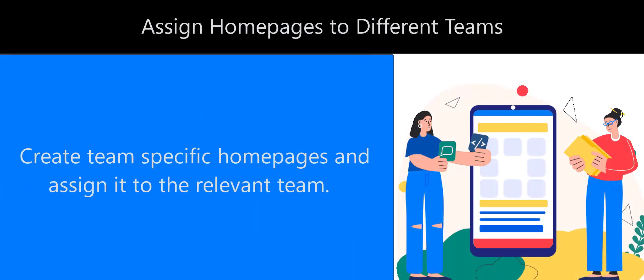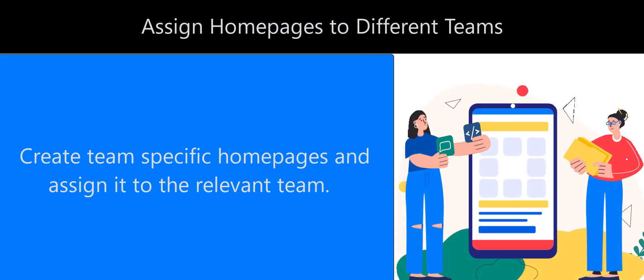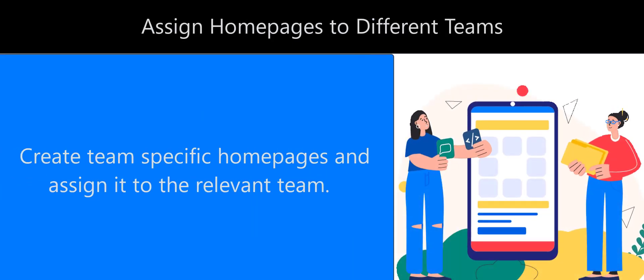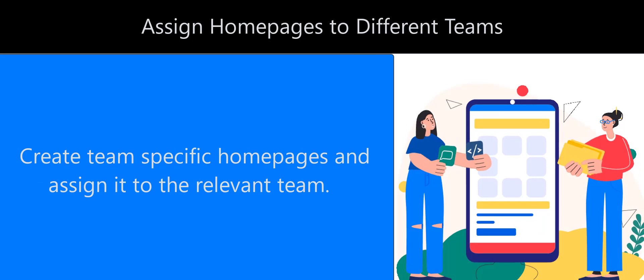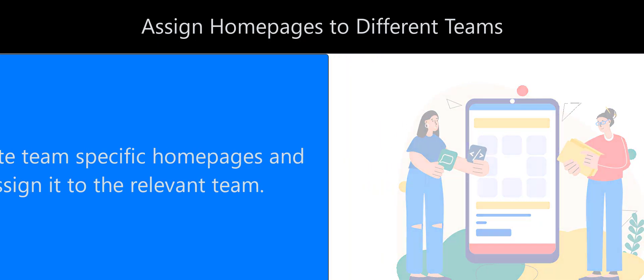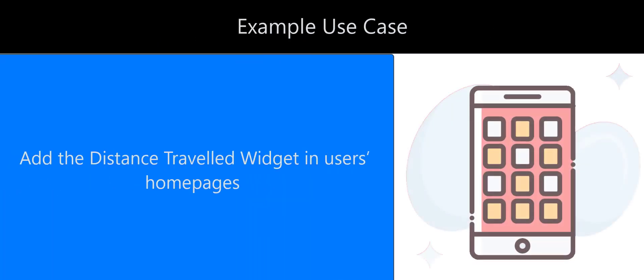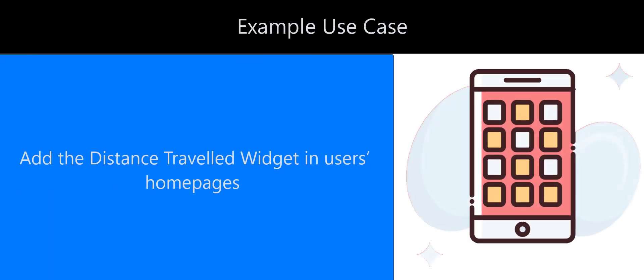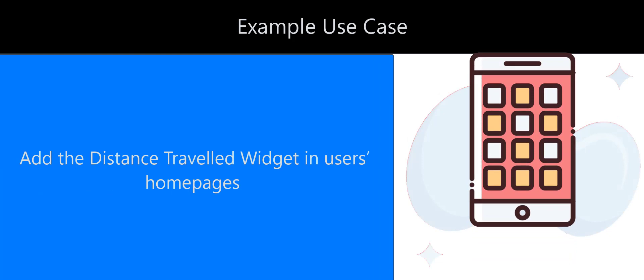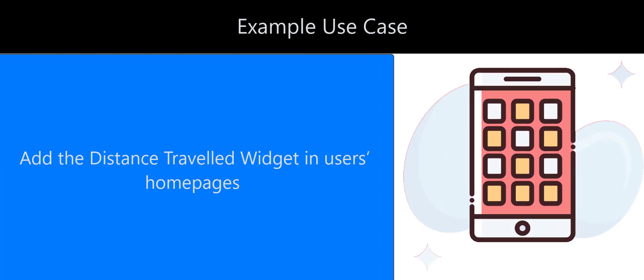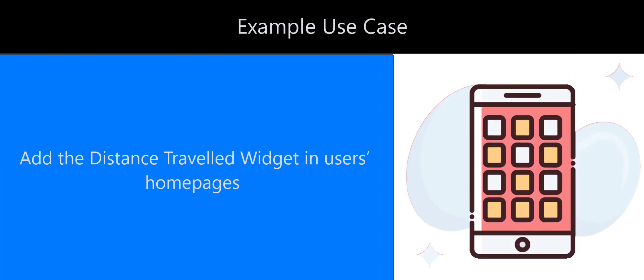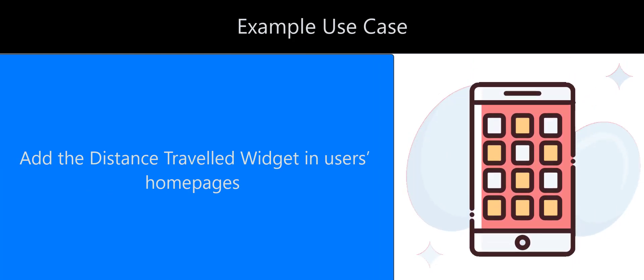You can create team-specific homepages and assign it to the relevant team. You can add the distance traveled widget in field sales users' homepages so they can track the distance they have traveled.